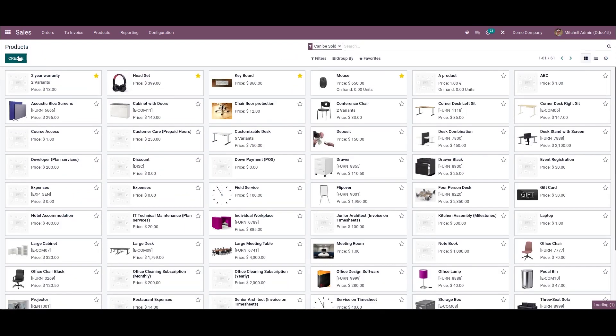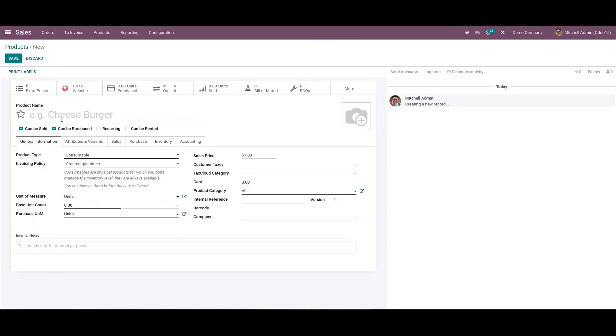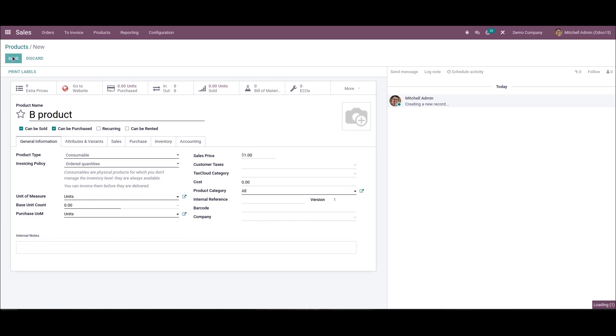Likewise we can also create a new product, let it be B product. Here we are not entering any company. That means we are not mentioning any company here. Here we can go and save this.